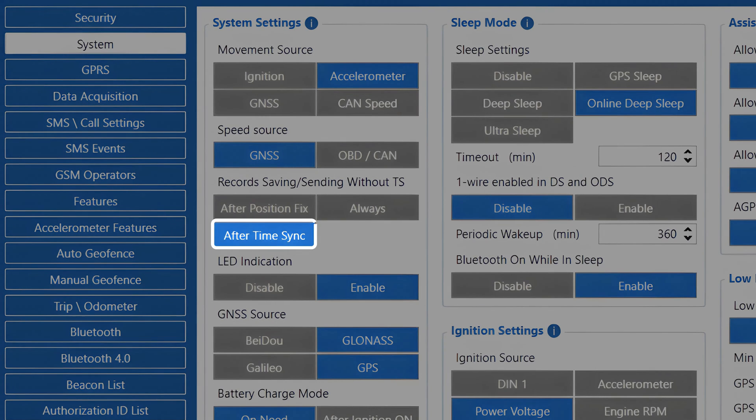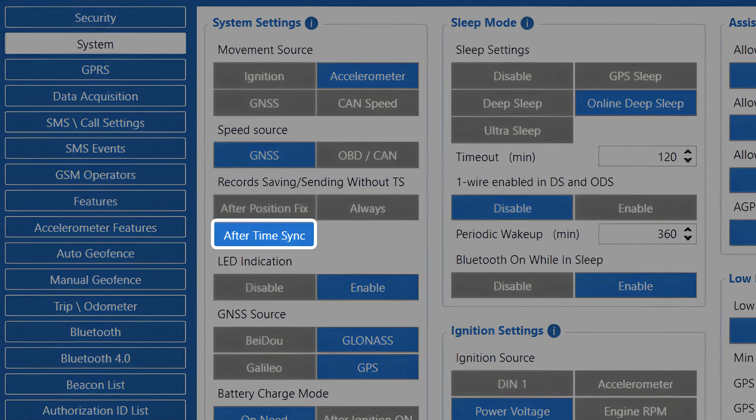After Time Sync. This is the default option in our configuration and it requires the device to have a time sync, in order to generate and send data to the server. This also resolves the risk of records not being accepted by the server due to incorrect time, but does not imply the requirement of GNSS fix to be acquired, thus allowing us to receive tracking data even if the vehicle is parked in an underground parking lot.